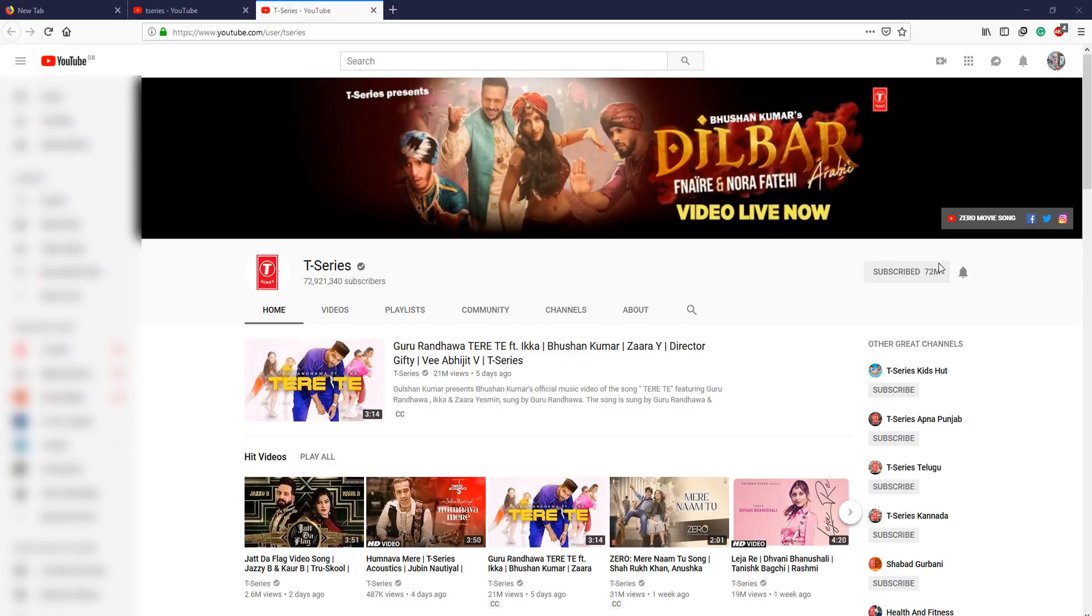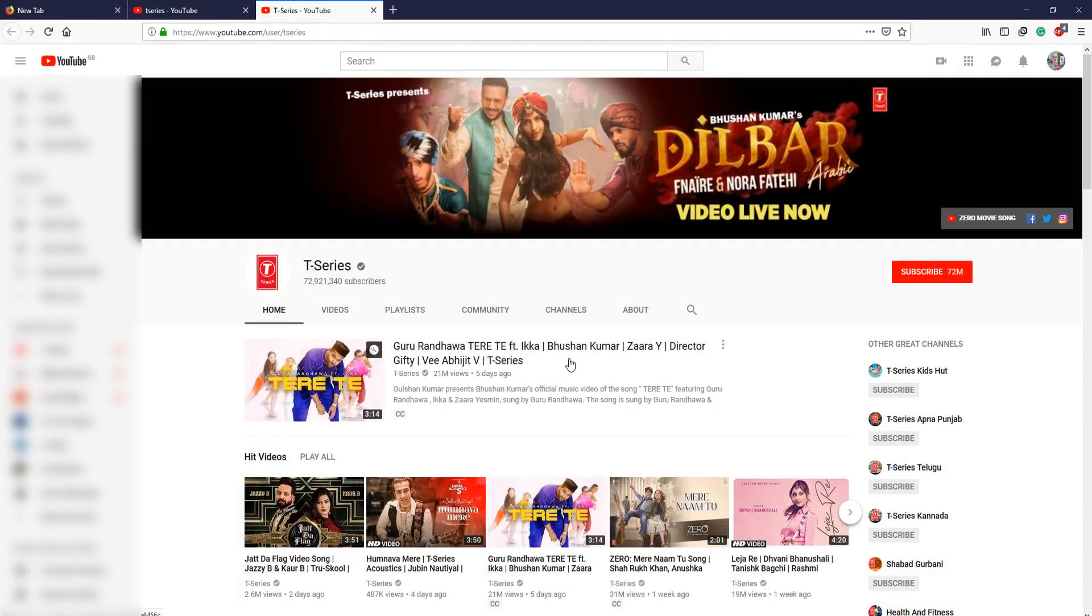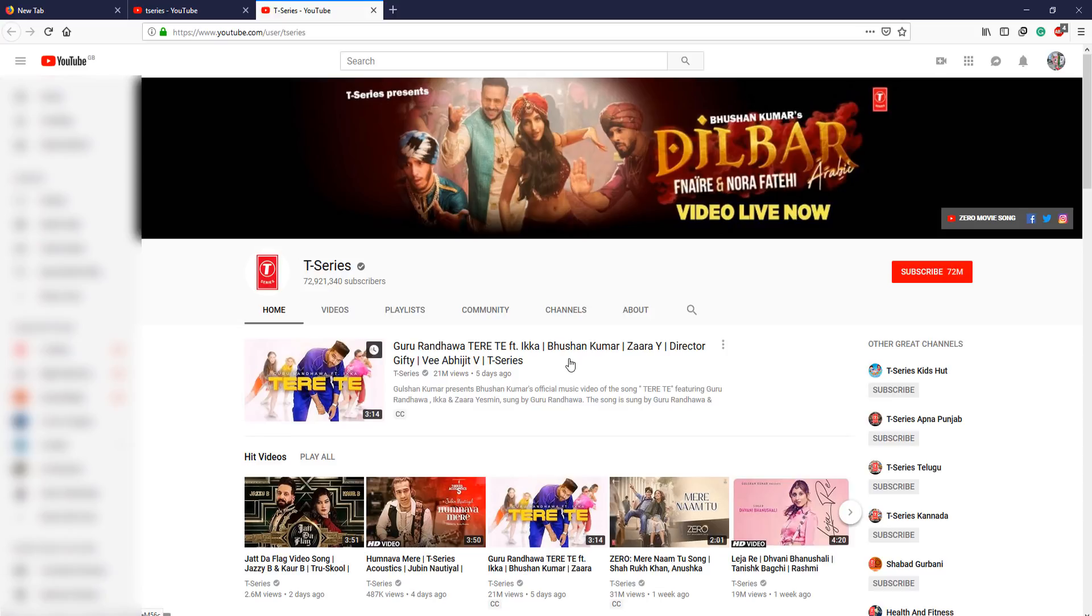So the bot is going to click on T-Series subscribe button and it's going to then click unsubscribe and there you go. We have subscribed to PewDiePie and unsubscribed from T-Series. We are going to save him guys, don't worry.